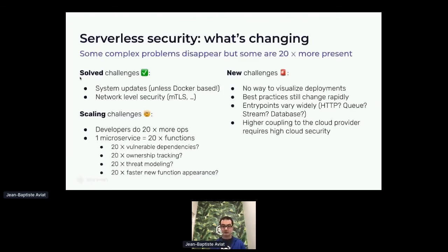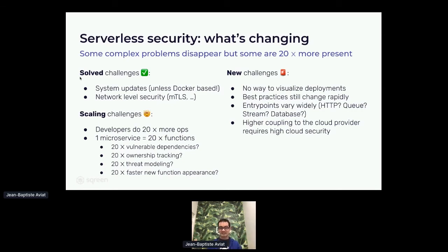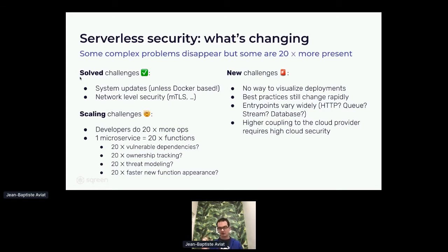But you have some new challenges. You have no way to visualize the deployments of your serverless functions. Best practices are still changing very rapidly. The entry points vary widely — for microservices you had gRPC, GraphQL, or a REST API, but for serverless it can be whatever your cloud vendor allows: HTTP, queue streams, databases, and serverless-specific communication channels. This also means you have much higher coupling to the cloud provider, requiring strong cloud security.